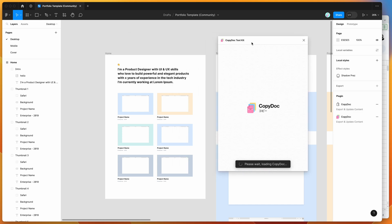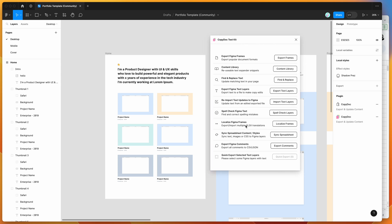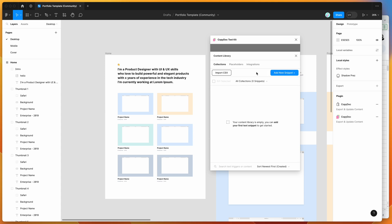If you're new to the plugin, it has a bunch of different features to help you manipulate, export, and import text. Today we're just going to be focusing on this Content Library feature, so click on the Content Library button to open up the panel.